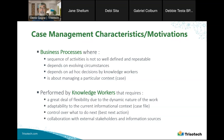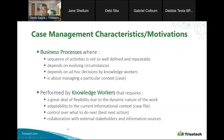It's about managing a particular context, which is the case. The performance of the knowledge worker required that we had a great deal of flexibility due to the dynamic nature of the work. Think of it as your inbox or your case file, a manifold where different data comes into it and you have to react to this and progress with the work. It requires a lot of flexibility on the context information, and this context information is really the case file.